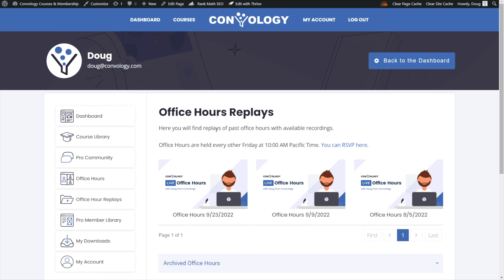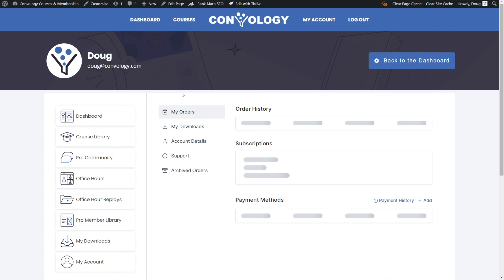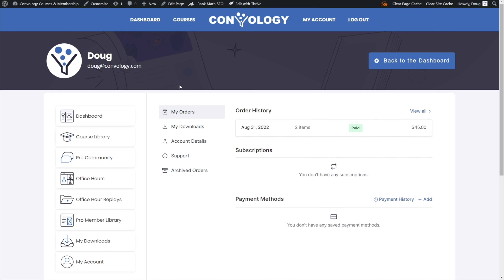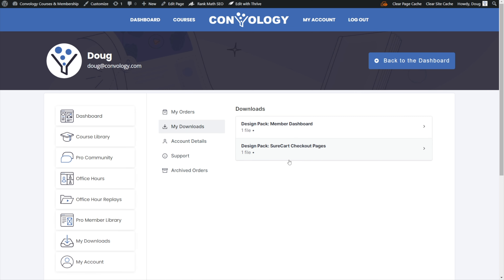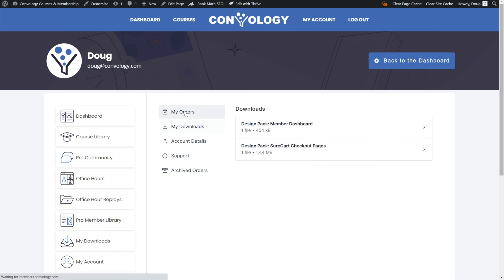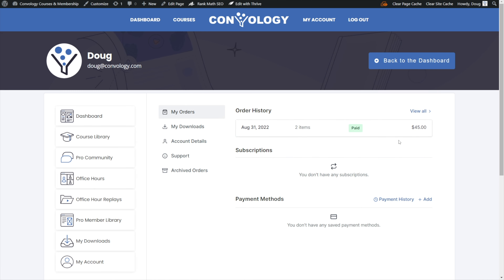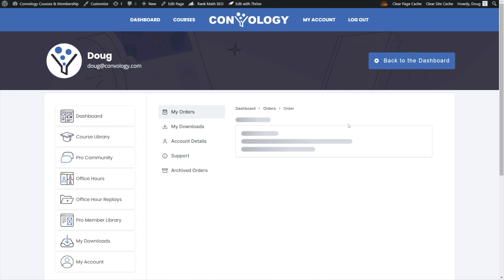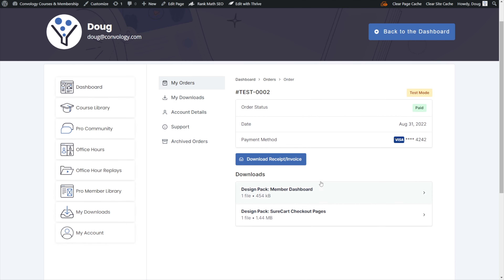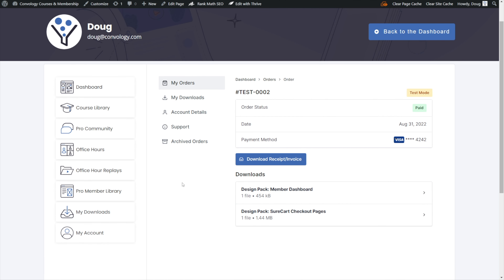You could actually double down on that. You could combine SureMembers with SureCart — which we'll dive into more in a second — and create an entire dashboard for your users themed through Thrive Architect. They could go to their downloads section and see purchases, go to their orders and see order history, including receipts and downloads.